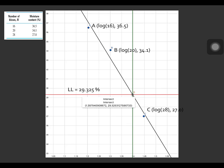In the vertical axis is the moisture content, and in the horizontal axis is the number of blows N in logarithmic scale. To solve for the liquid limit: the liquid limit is the moisture content in percent required to close a distance of 12.7 mm or 0.5 inch along the bottom of the groove after 25 blows. The green line corresponds to N equal to 25, and intersecting the flow curve, the liquid limit is found to be 29.325%.